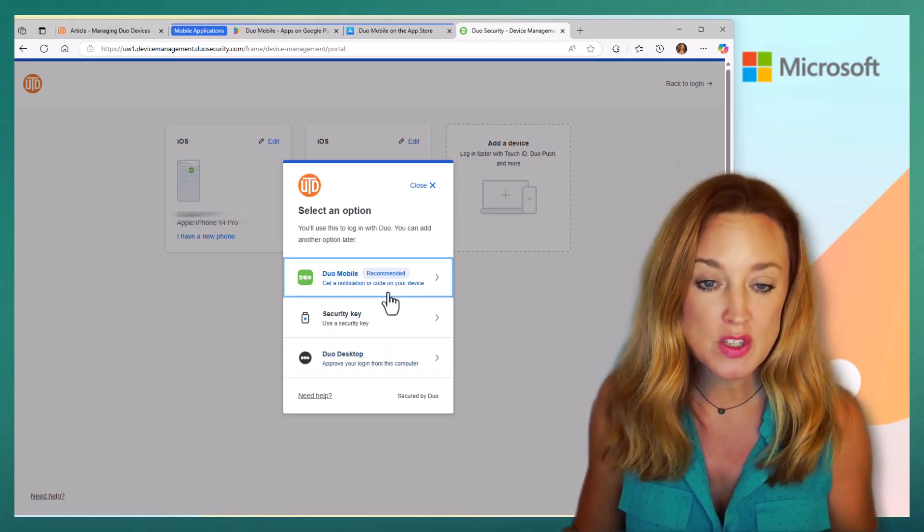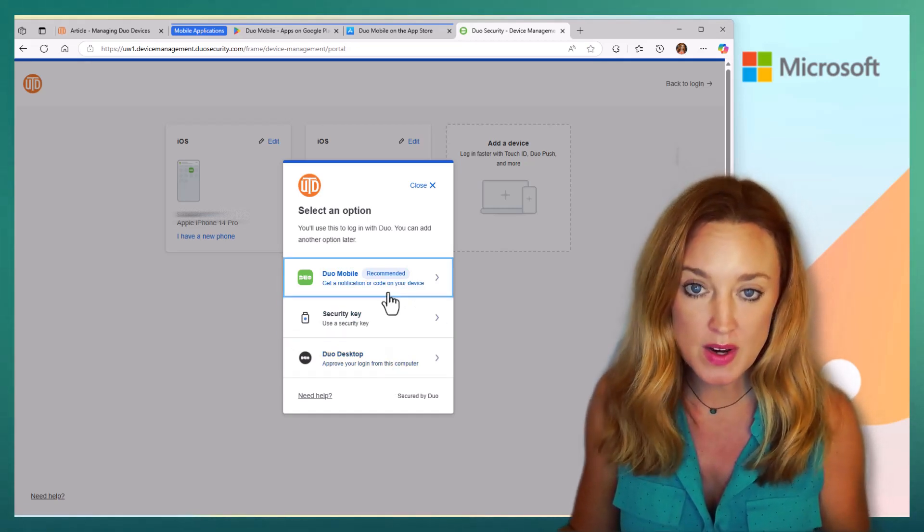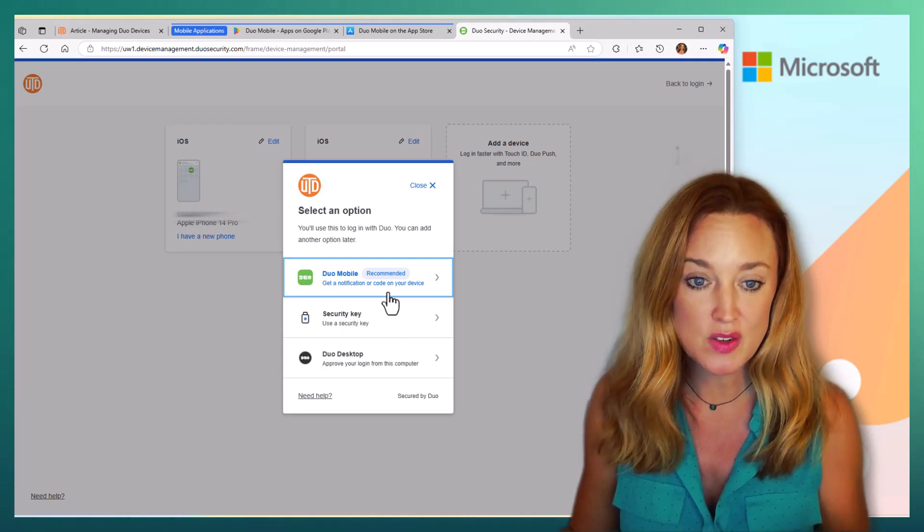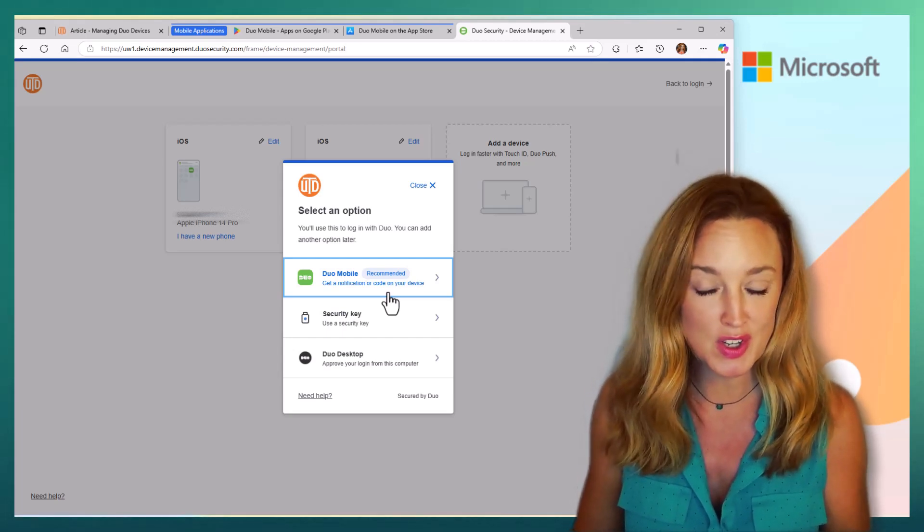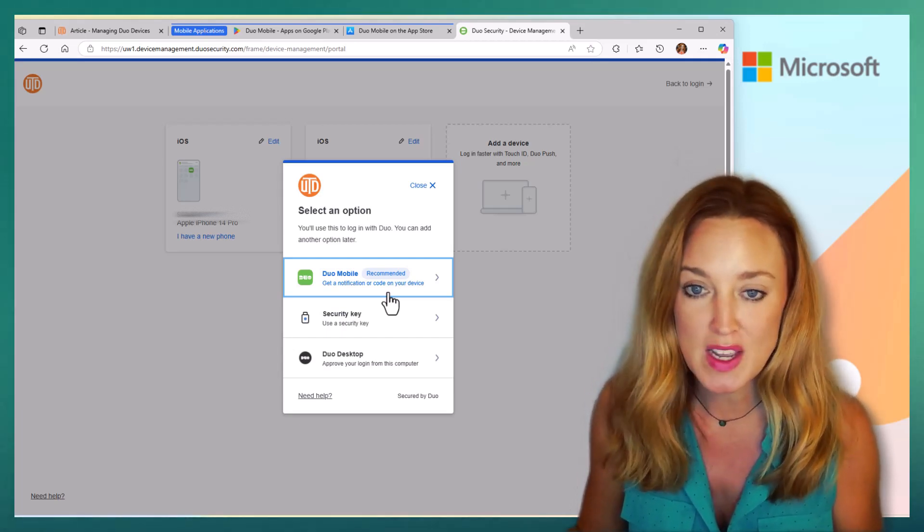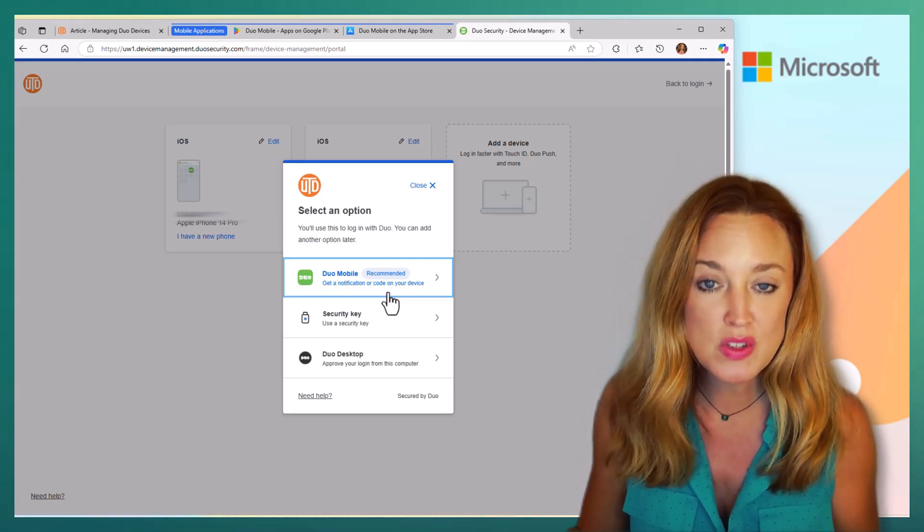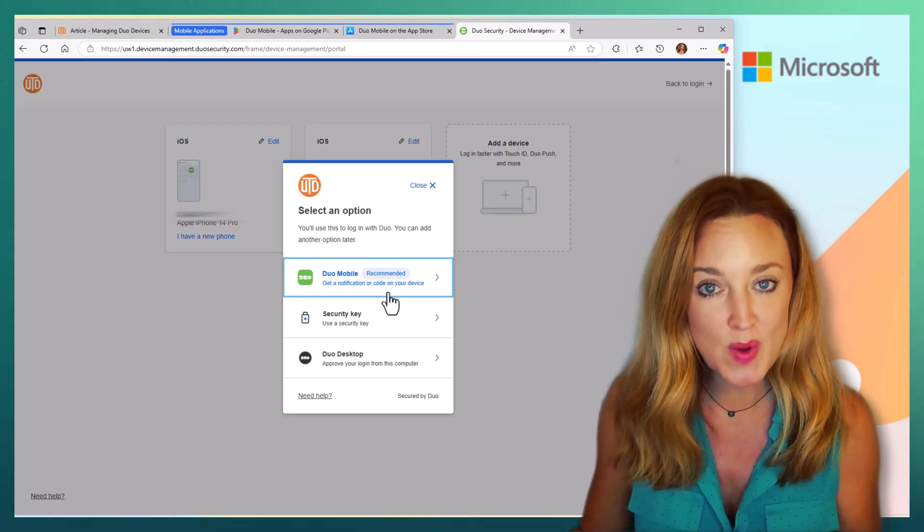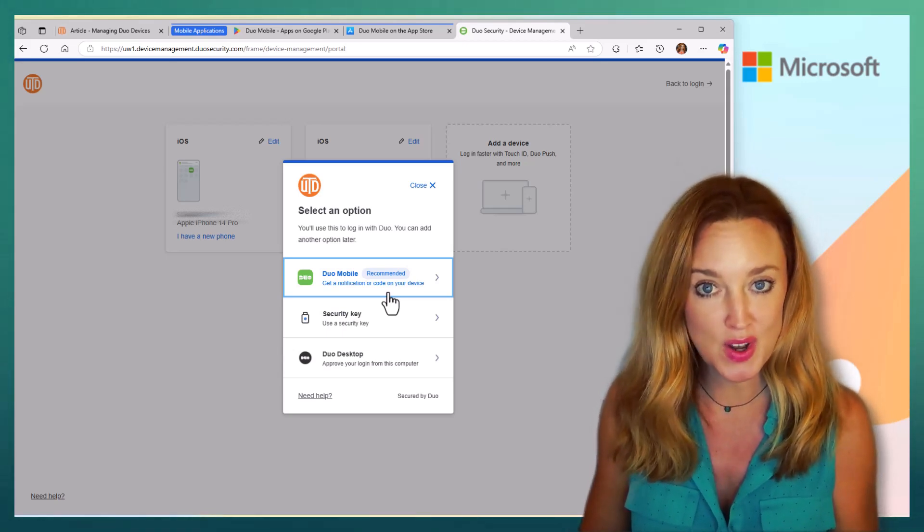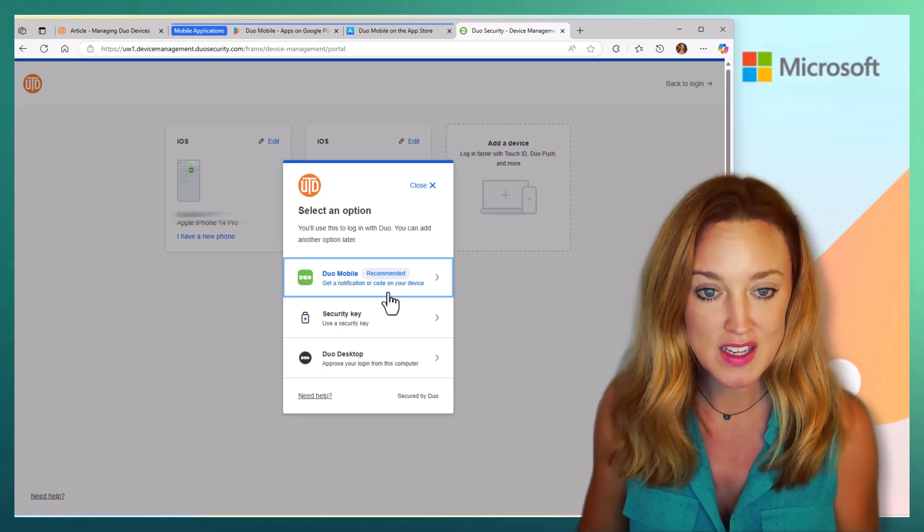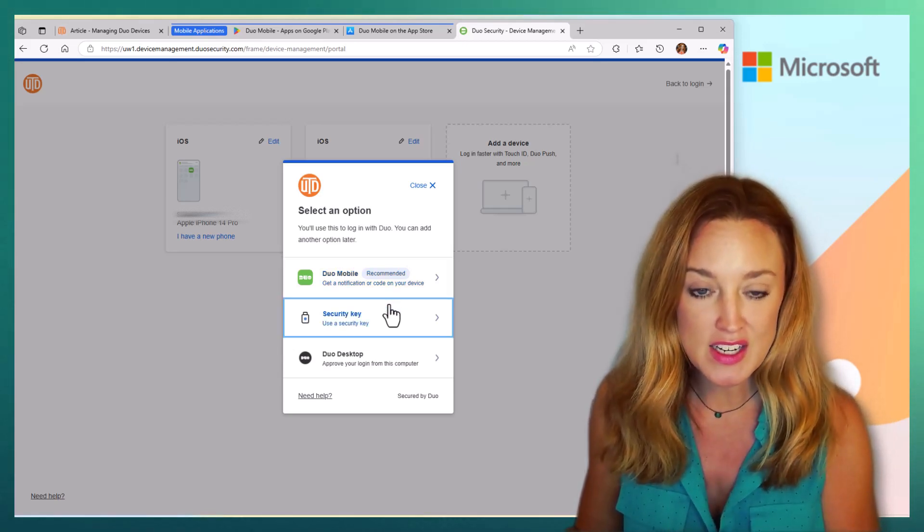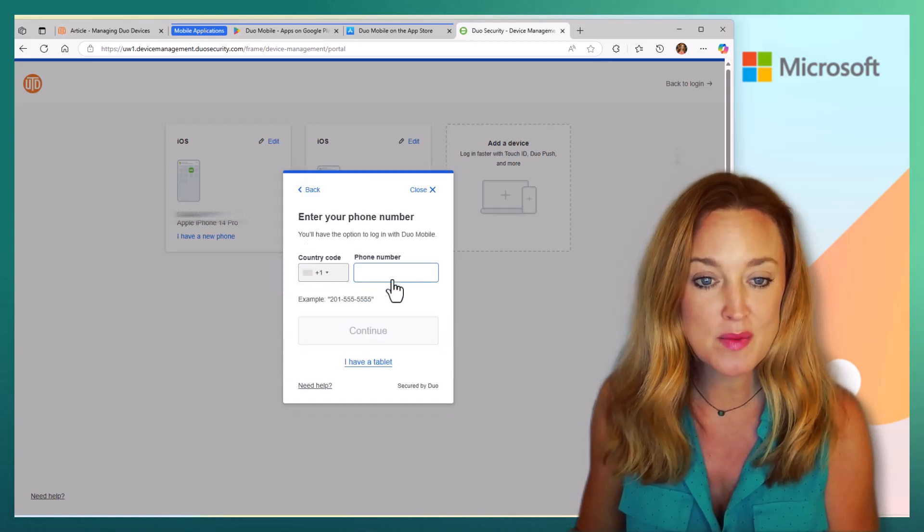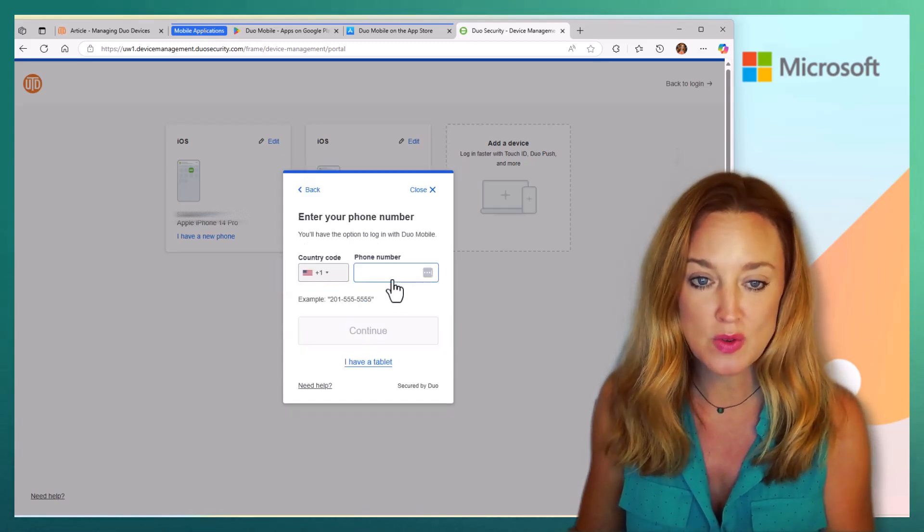We do always recommend that you have Duo Mobile installed just because that is the most seamless way for you to authenticate. So even if you're adding additional ones, make sure you have Duo Mobile.